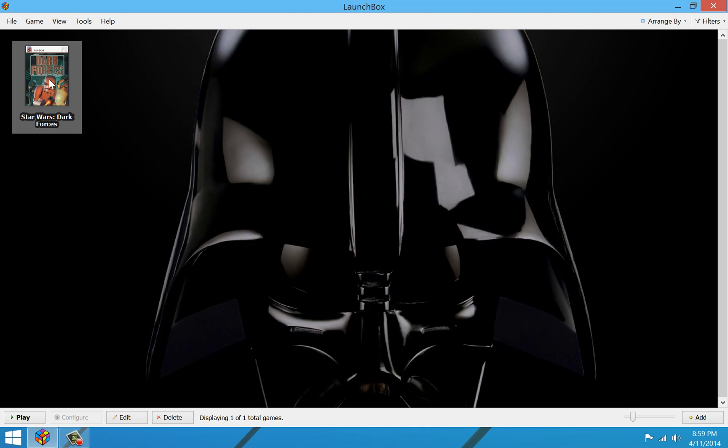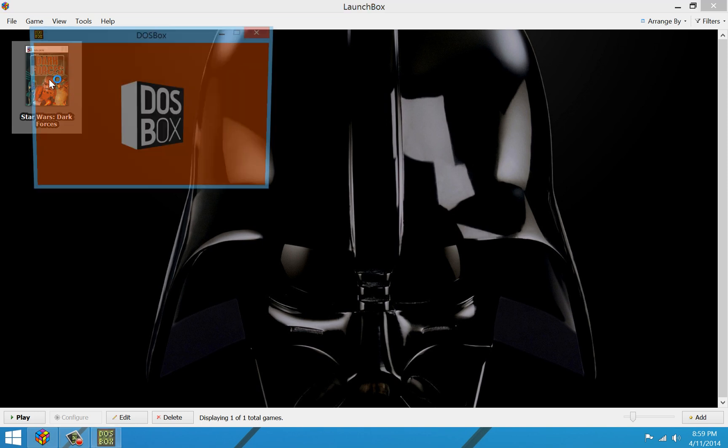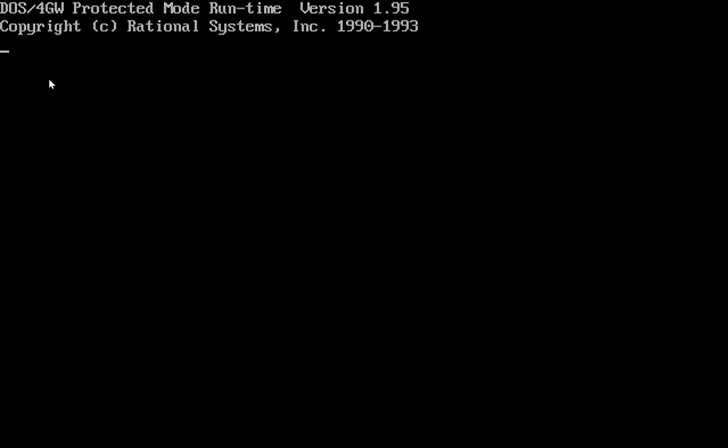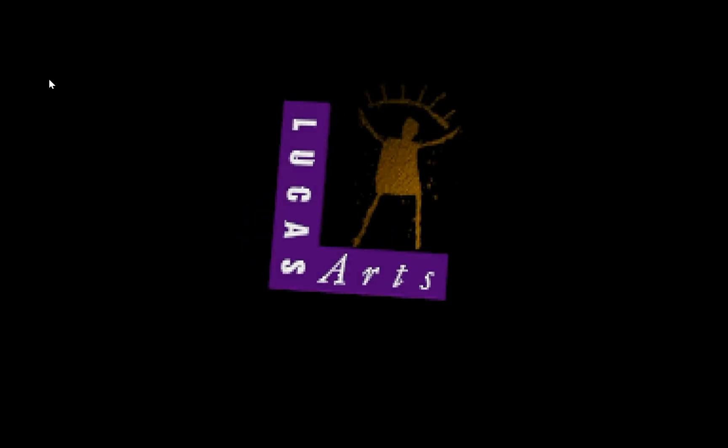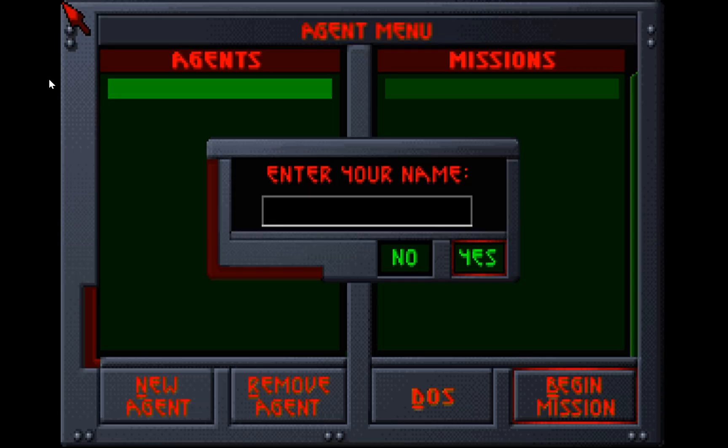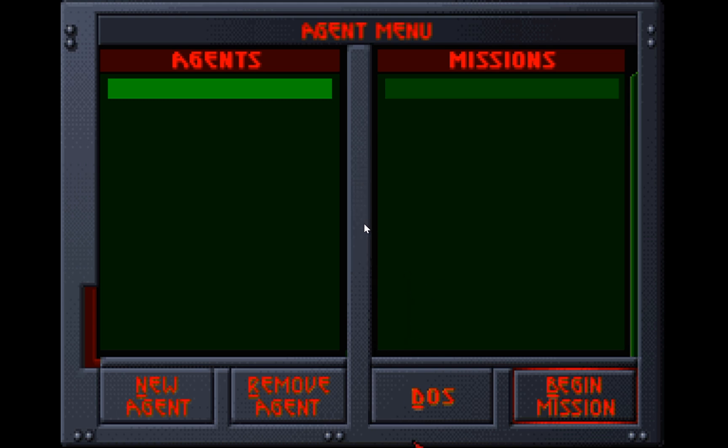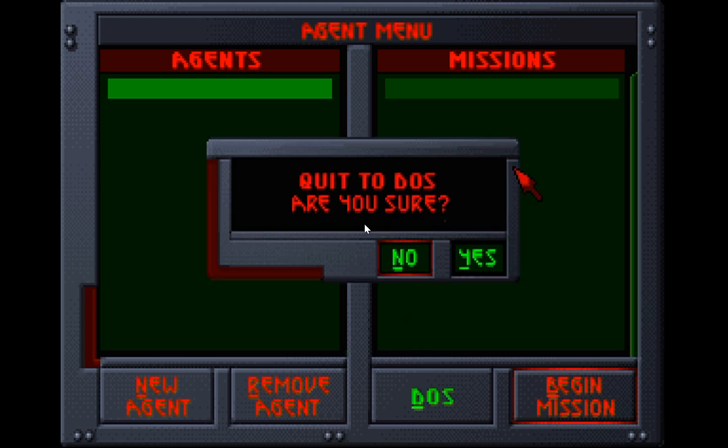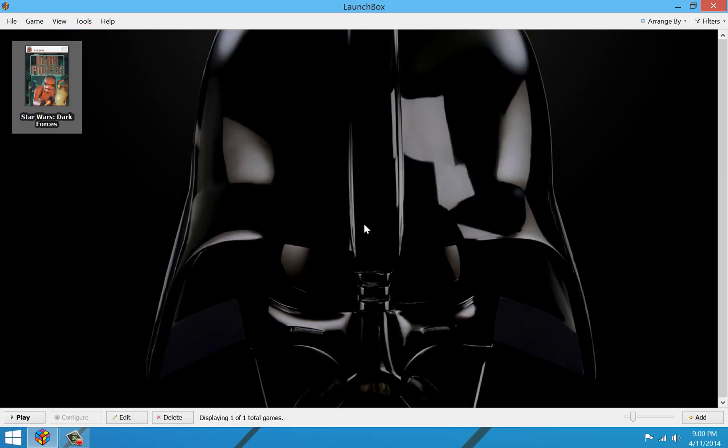And now when I run my game, it just automatically starts the game. And all is well in the world. Okay. So there we have it. Go ahead and exit to DOS. And of course when we exit to DOS, DOSBox will also close. And you're all set.